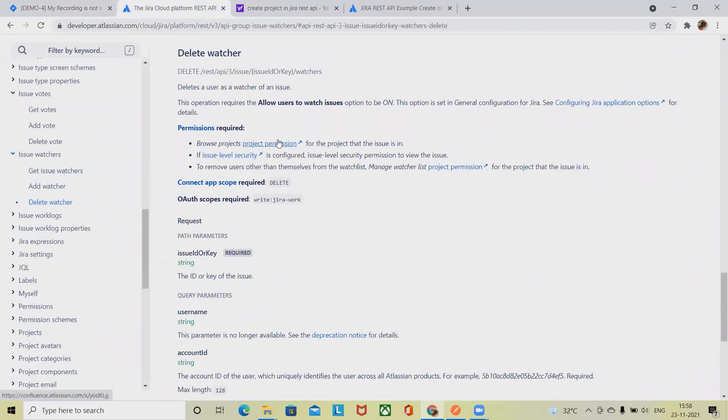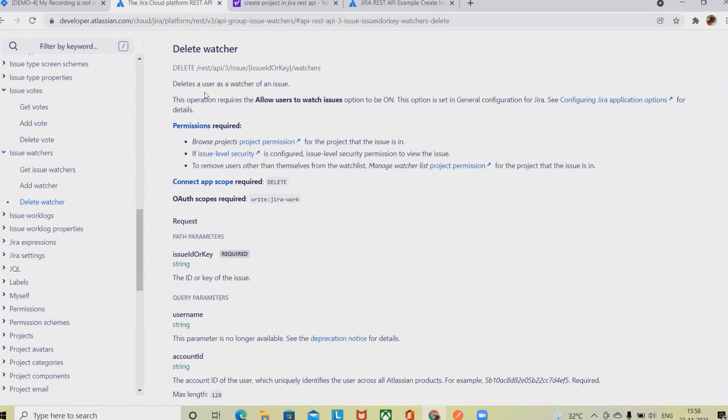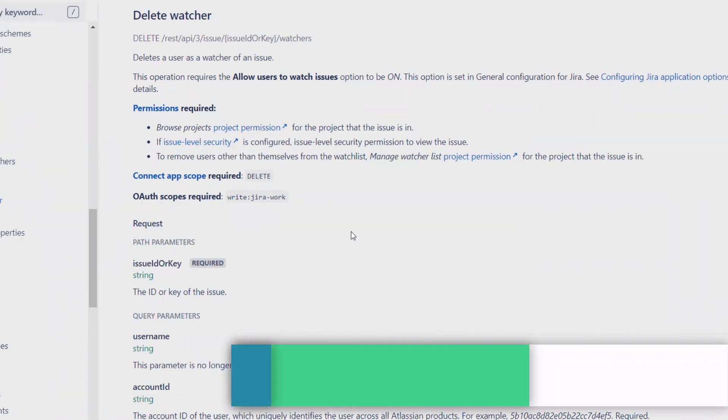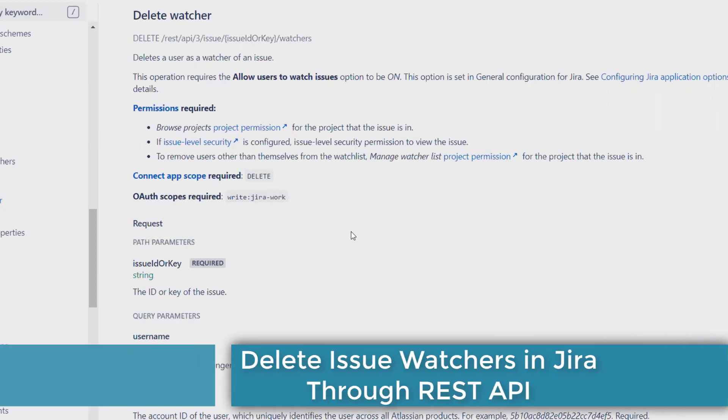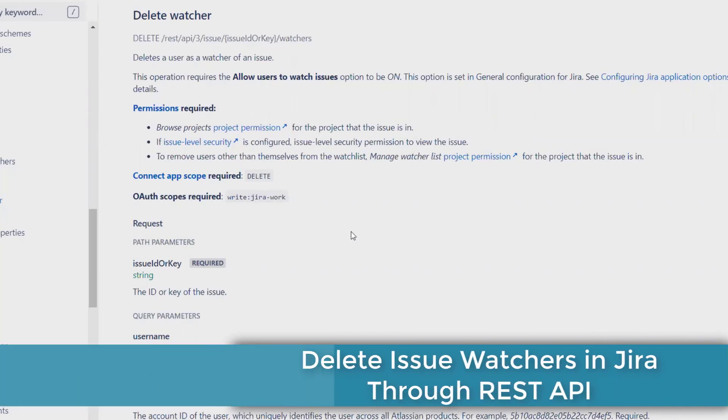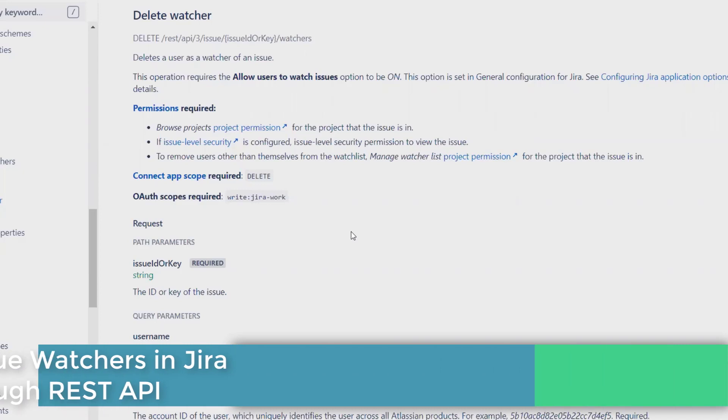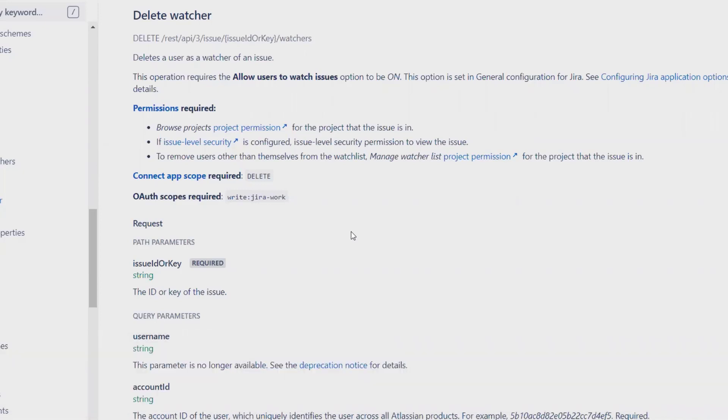When we want to delete a watcher, it will remove a user as a watcher of an issue. This operation requires the 'Allow users to watch issue' option to be on. This option is set in General Configuration for JIRA. For performing this activity, we need to have the access or the permissions to perform this activity.